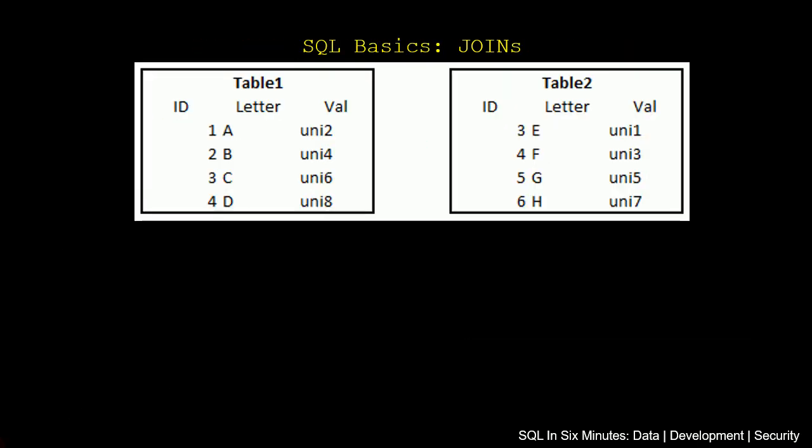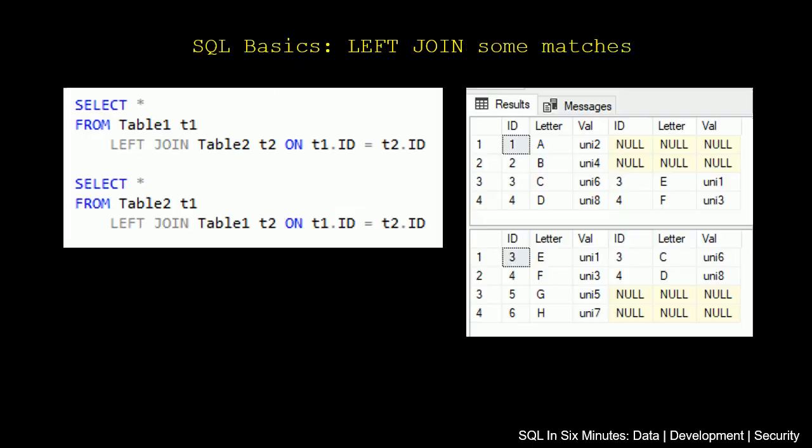And why is that? It's because there's no letters that overlap between table 1 and table 2.